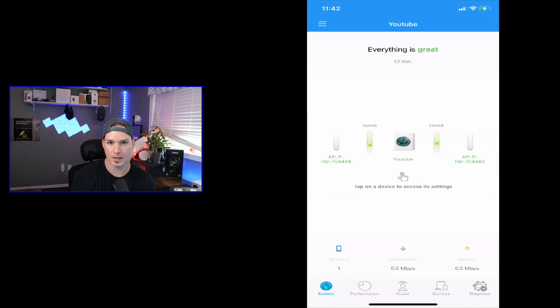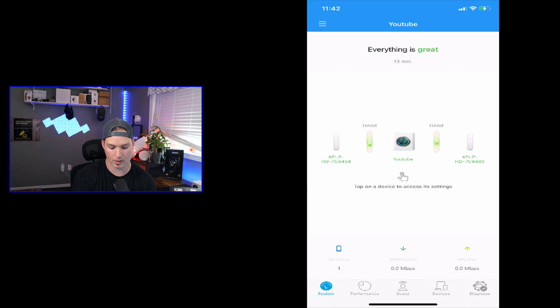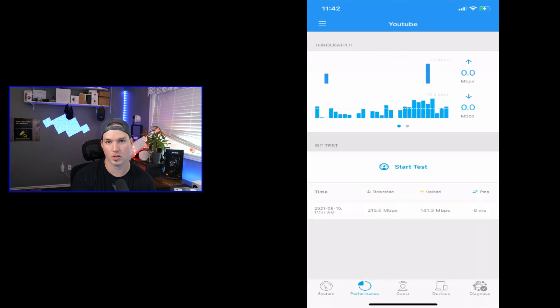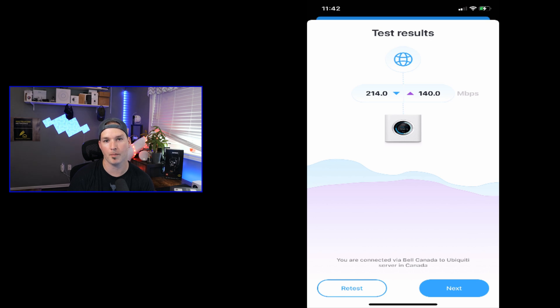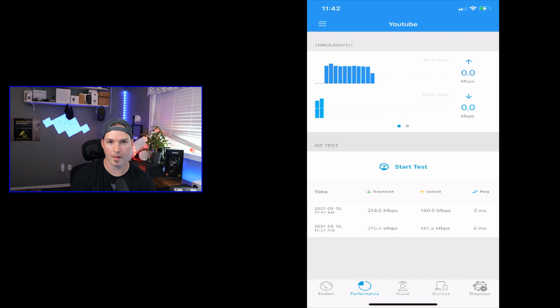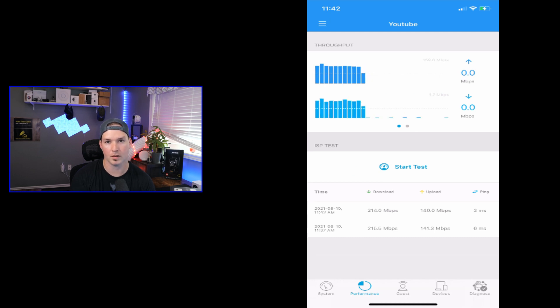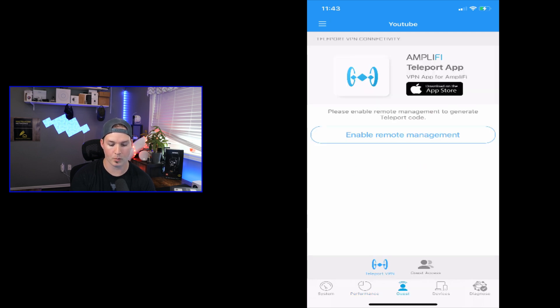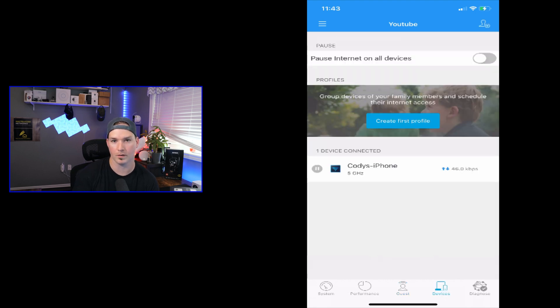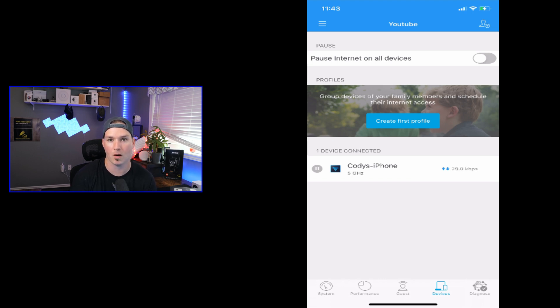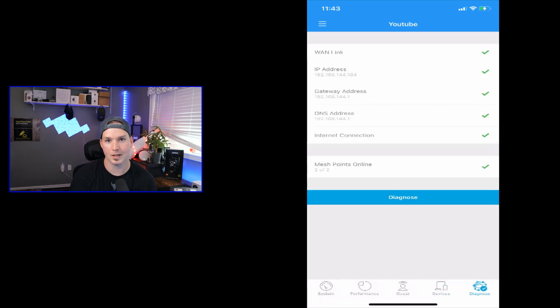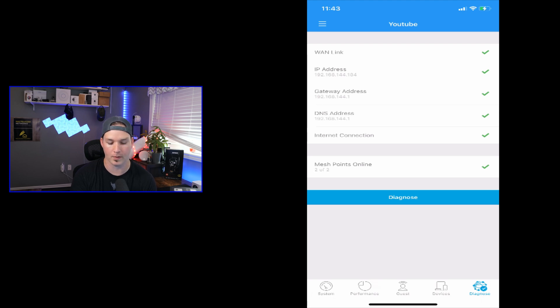At the bottom, we have system, performance, guest, devices, and then we have diagnose. So we'll click on performance, and this would just show us a speed test. So I'll press start test, and that result is fairly low. I don't know if that's taking it directly off the WAN port of the back of the router, or if it's taking it from my phone. I'll press next. And then under that menu, it's going to show us all of our saved tests. We could look at guest, and we don't have guest enabled right now, and then we could see our devices. As you could tell, my iPhone is the only device connected right now. If we wanted to, we could pause all internet traffic to the devices on this. And if we click on diagnose, we could see that the WAN link is up, the IP address gateway, and the DNS. And we could also see that both mesh points are up.